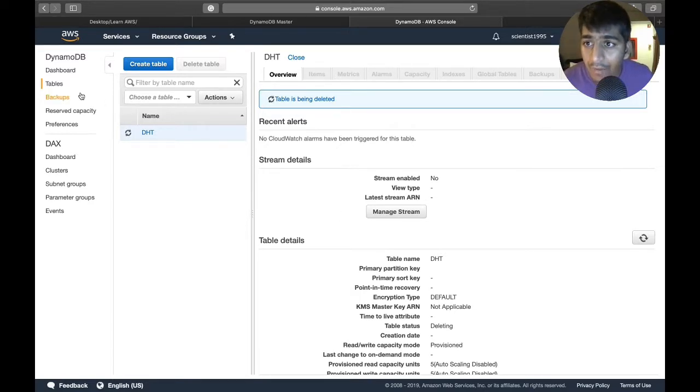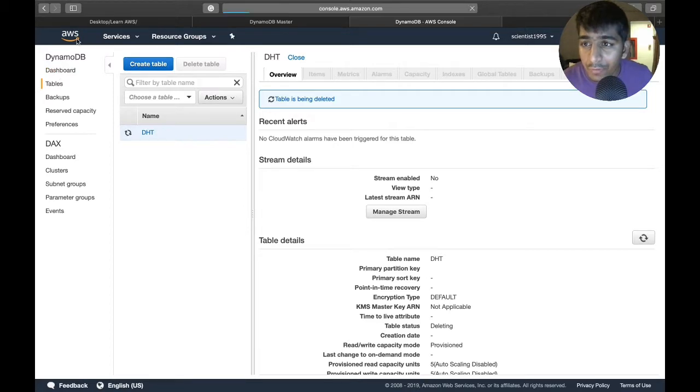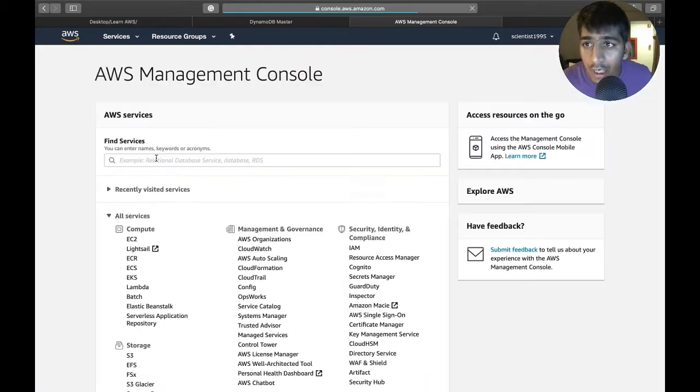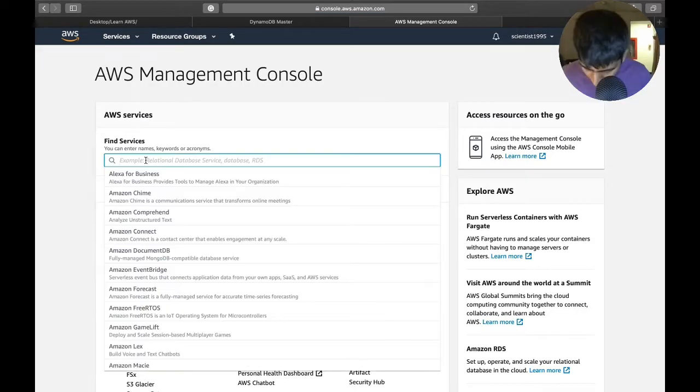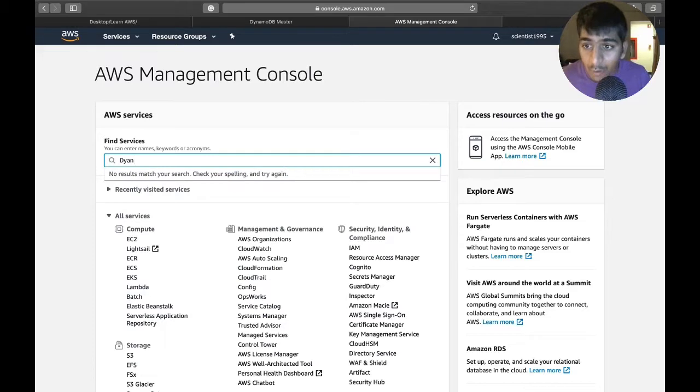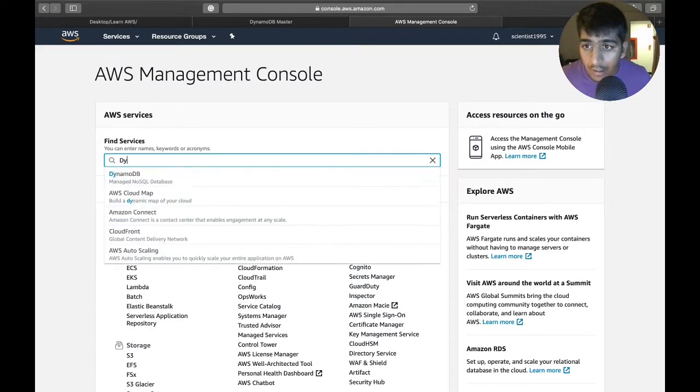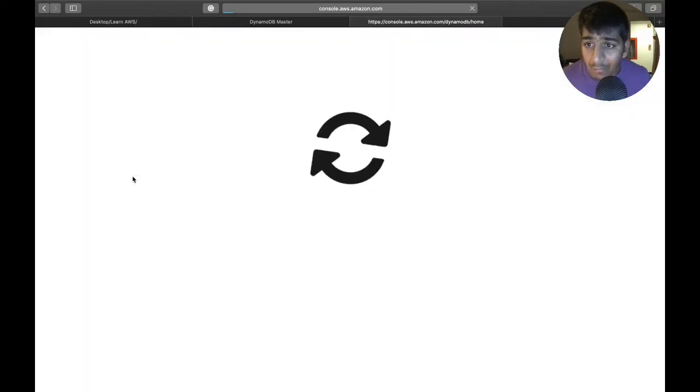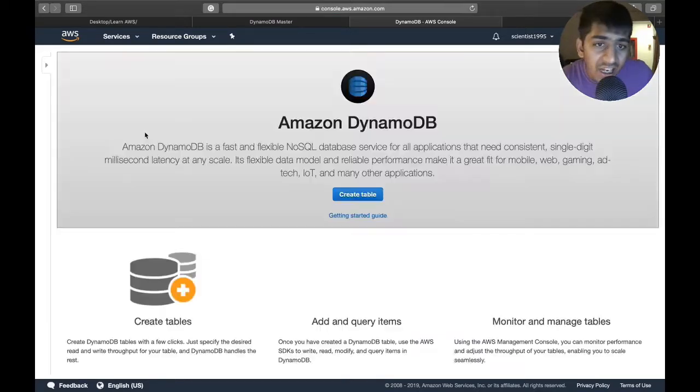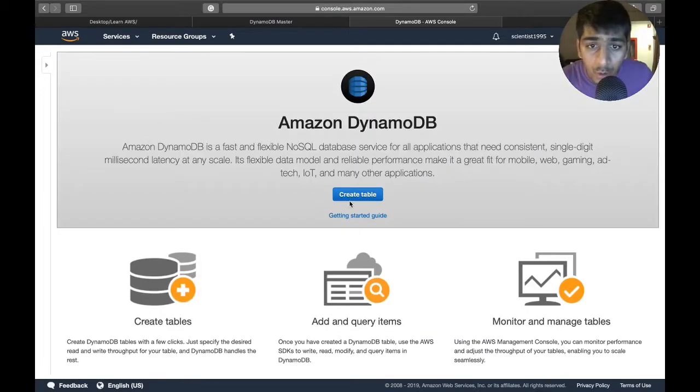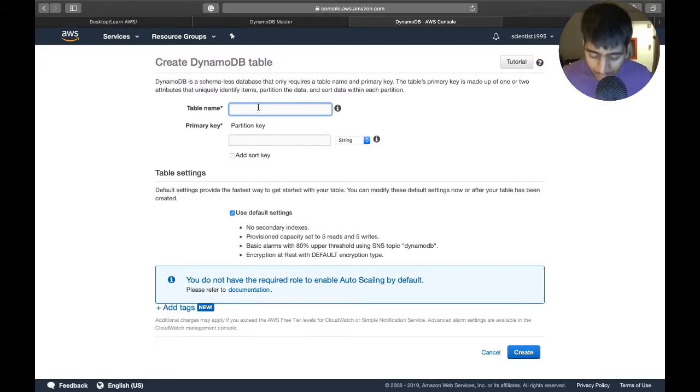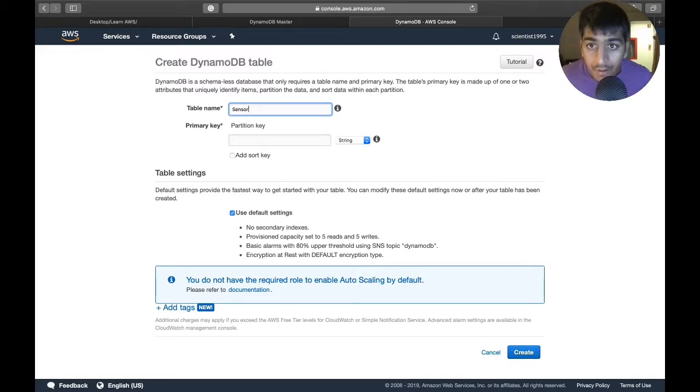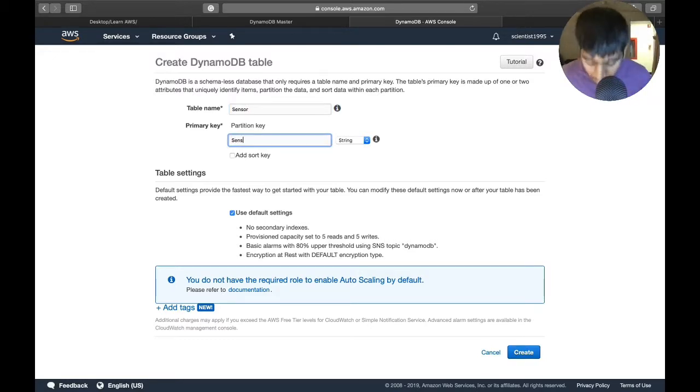Let's get started. First, you need to go to DynamoDB. I'll be going a little quick because this is just a recap. The table name will be 'sensor' and the primary key will be 'sensor_id'.